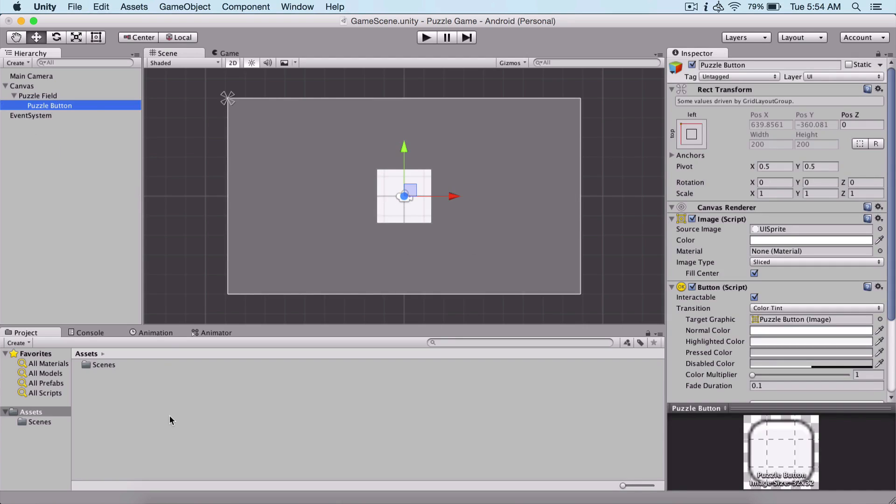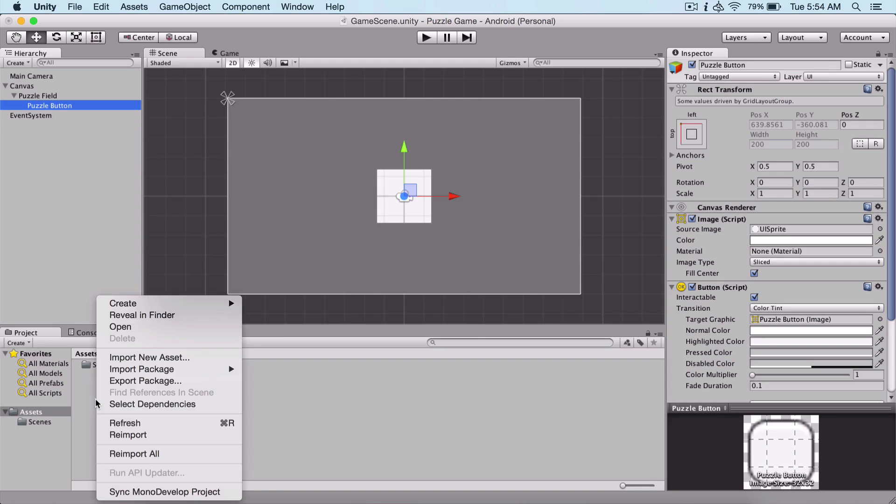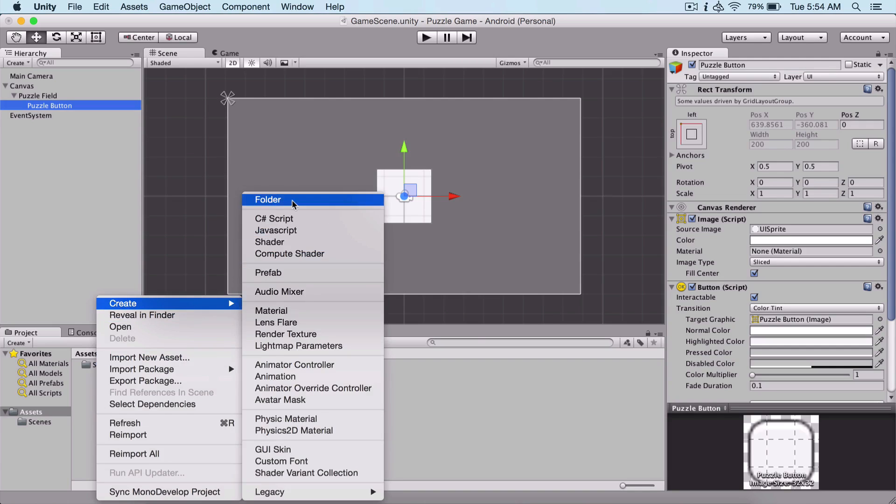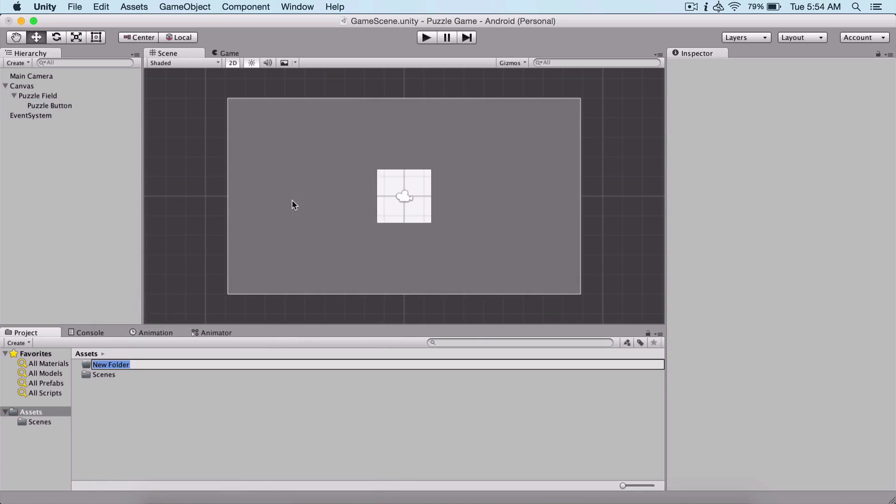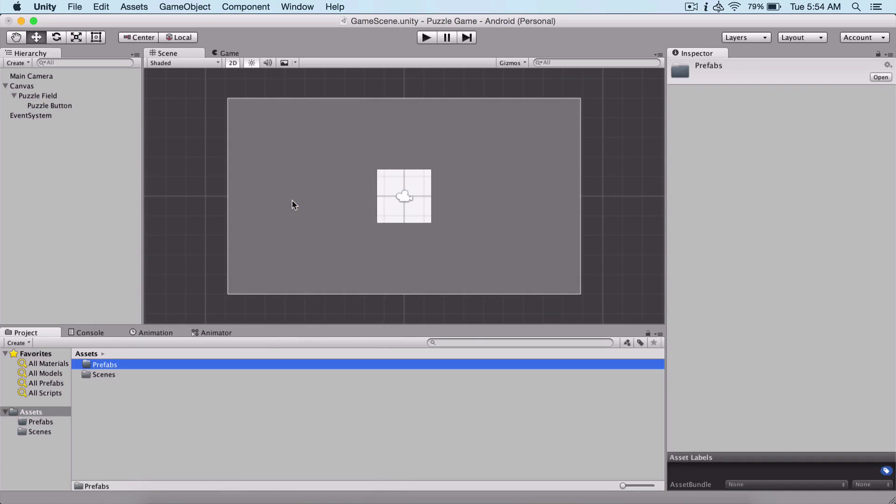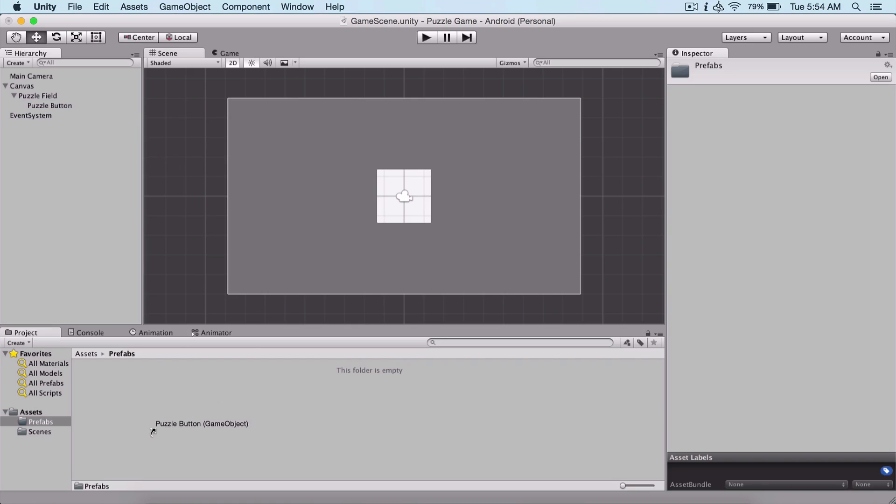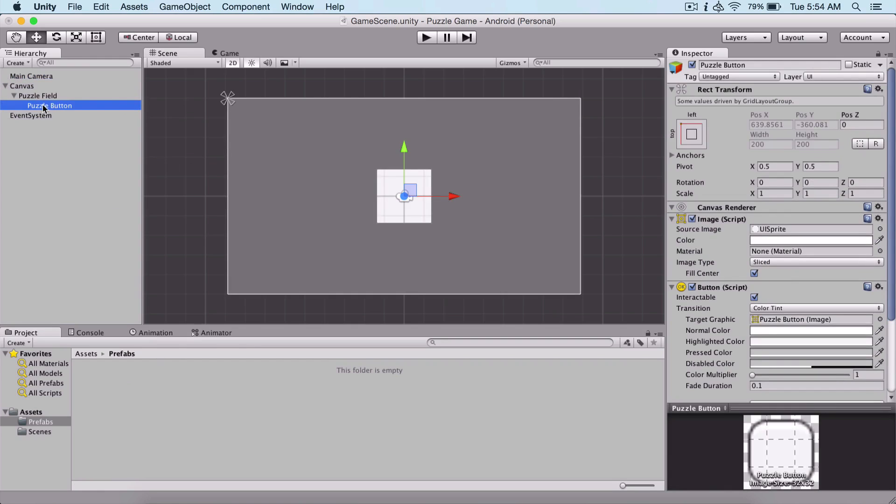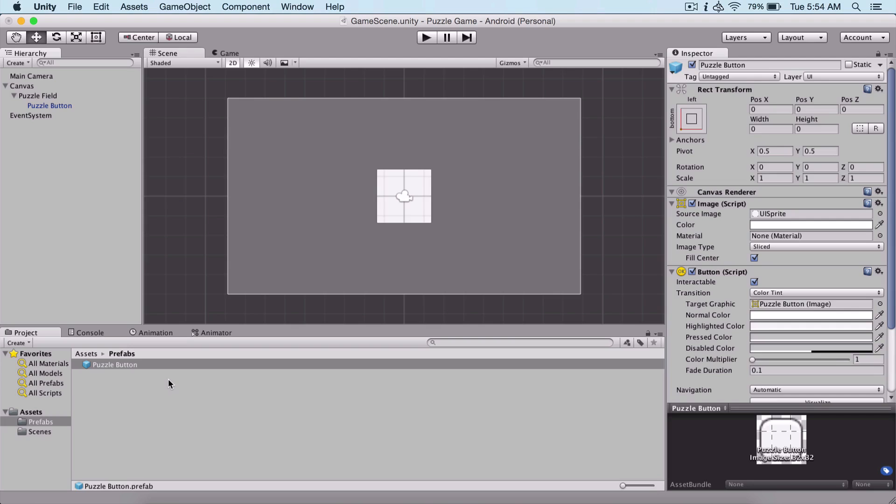What I'm going to do is create a new folder here and name this folder prefabs. A prefab is a reusable game object. For example, I can drag and drop my button from the hierarchy panel. Simply drag and drop it here in the folder, and we see that it has this blue cube near it, which indicates that our button is now a prefab.